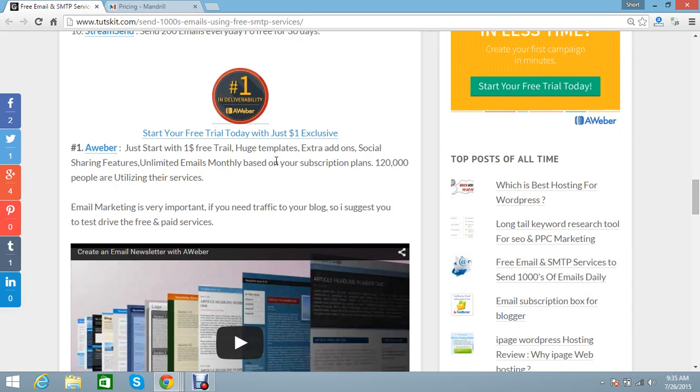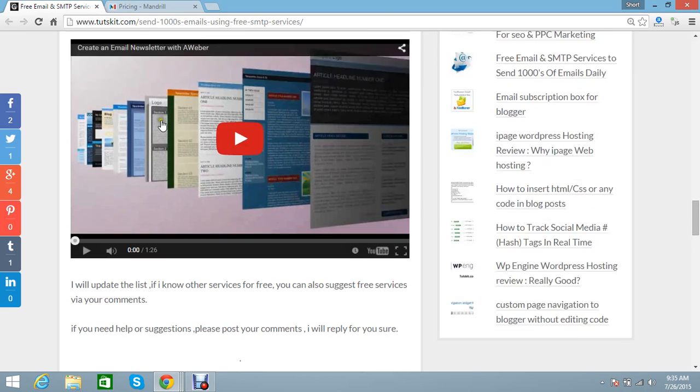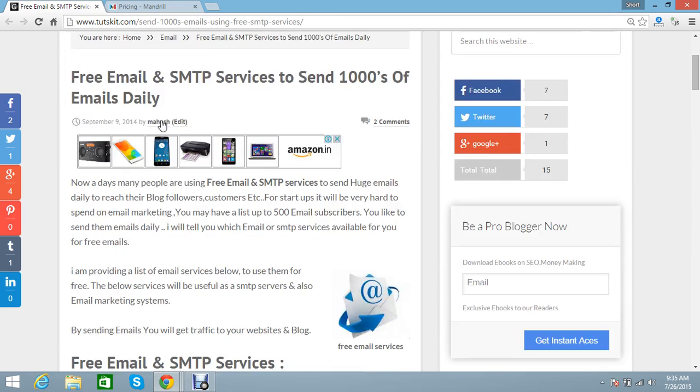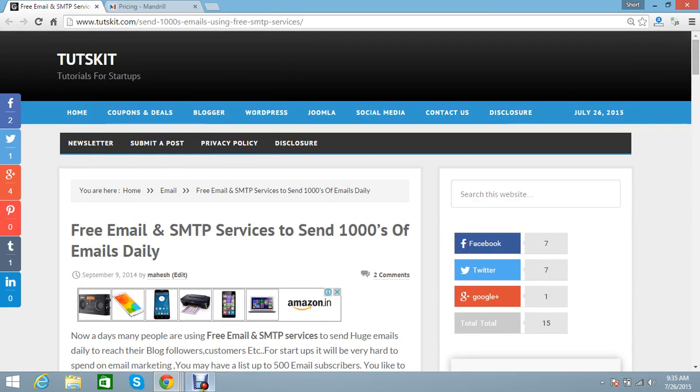The delivery rate is 100%. If you need good traffic, good email leads, then you should choose preferably Aweber. Thanks for watching this video. Have a nice day from Tutskit.com. Thank you.